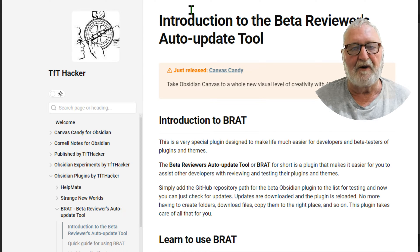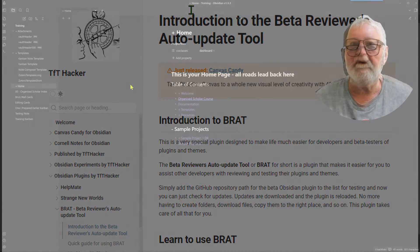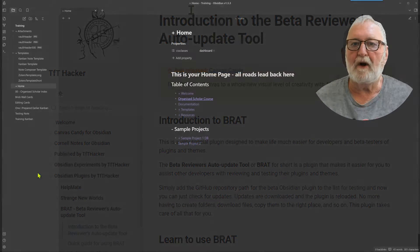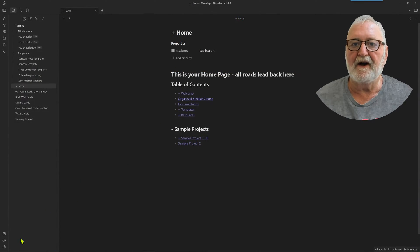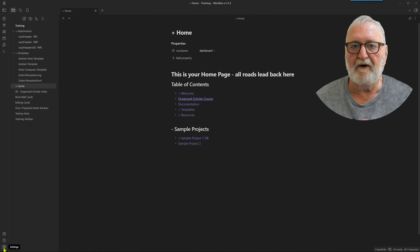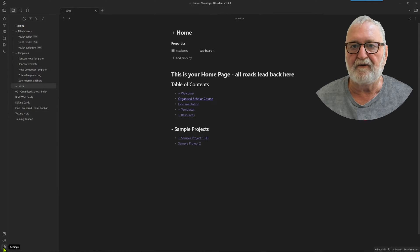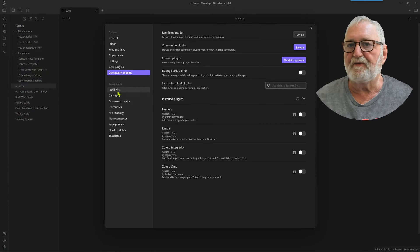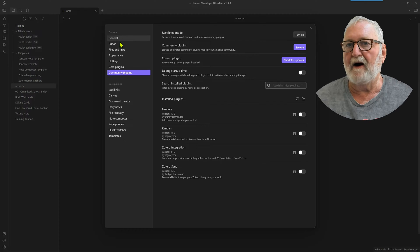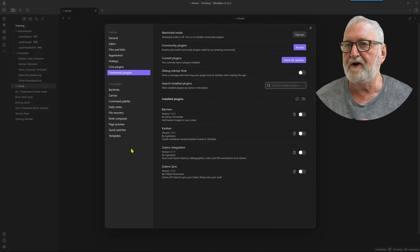As with all plugins, it's the usual story. We go down to the bottom left hand corner of our Obsidian vault and click on settings, which brings up our menu there.